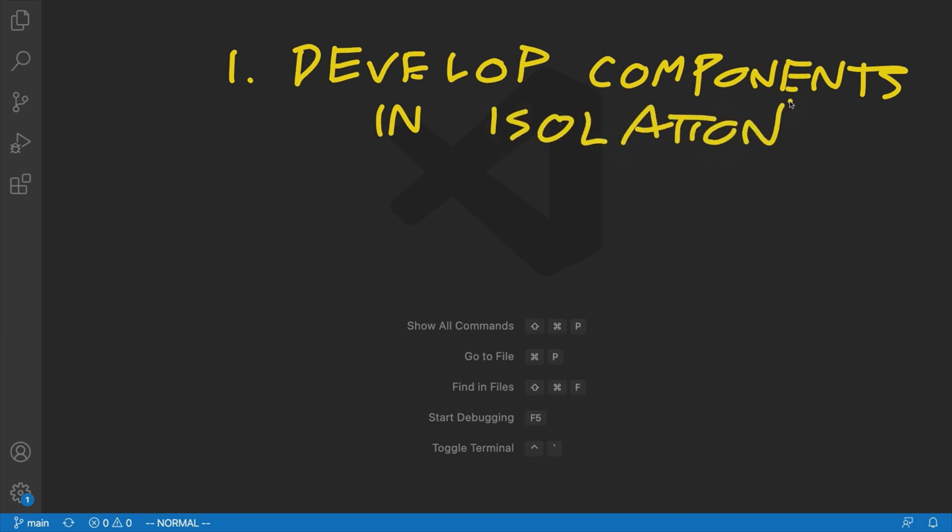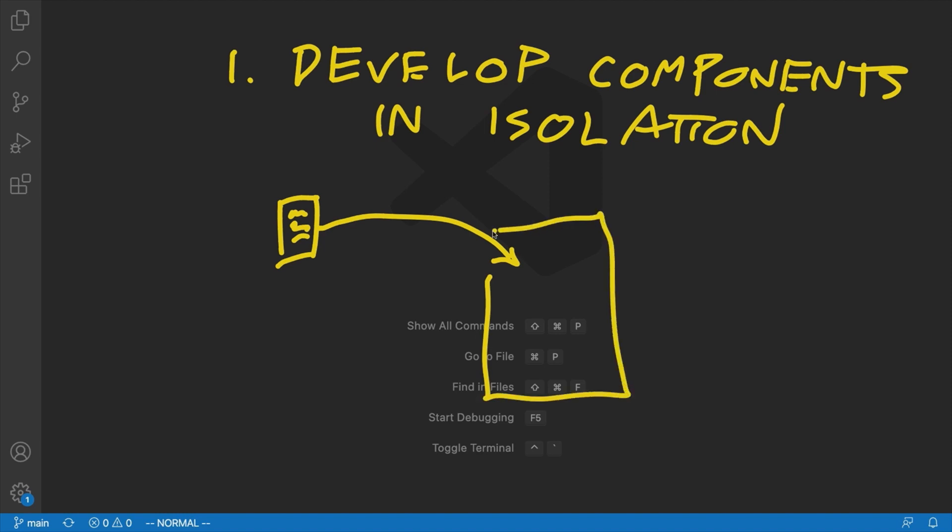To illustrate what I mean by this, let's imagine the normal way that we would go about developing some kind of component in an application, in an existing application. Chances are what you would do is you would create the file for that component, you would write some code inside of it, and then you would see what it actually looked like by just inserting it into wherever it's supposed to go in its parent component.